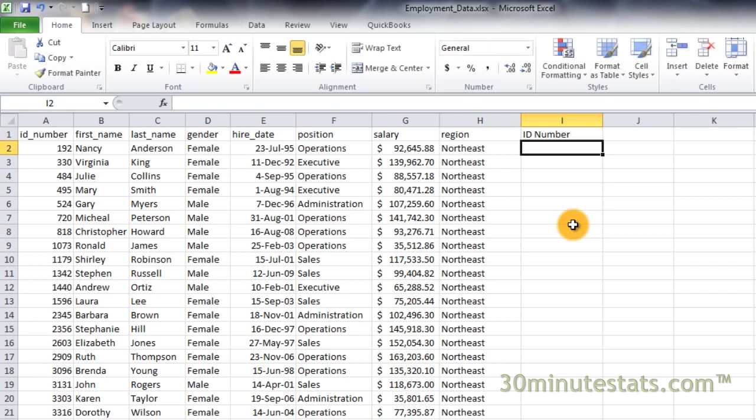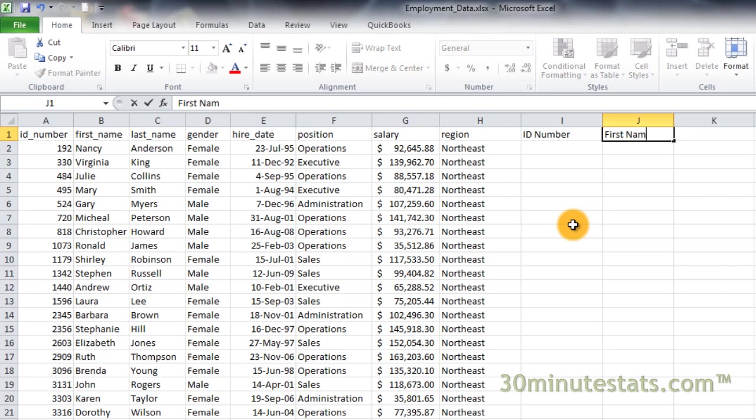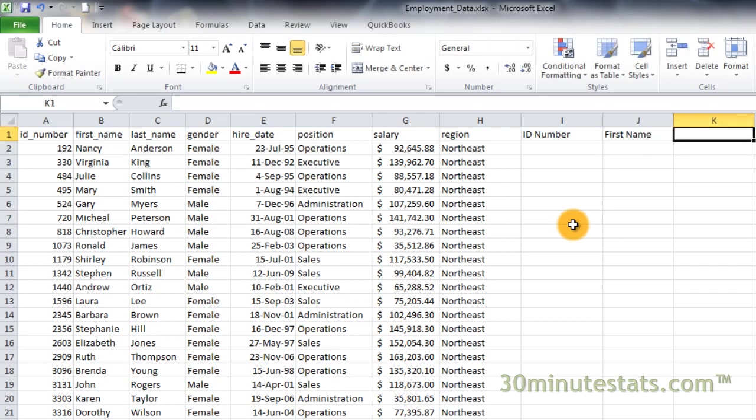Then, in cell J1, enter first name. Finally, in cell K1, enter last name.